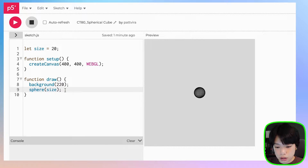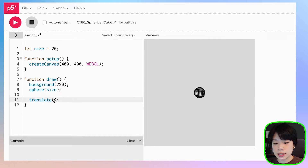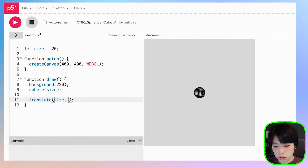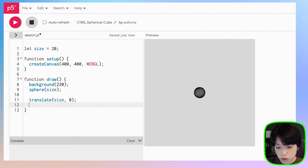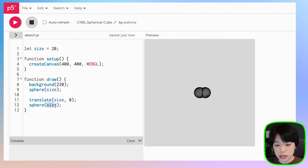To do that, we need to use a translate function. To translate the origin point, let's translate just the x and y coordinate. How about we move it size to the right and 0 down. Then we need to also call another sphere of the same size. As you can see, the two spheres are actually overlapping, and that is because the size here is the radius.